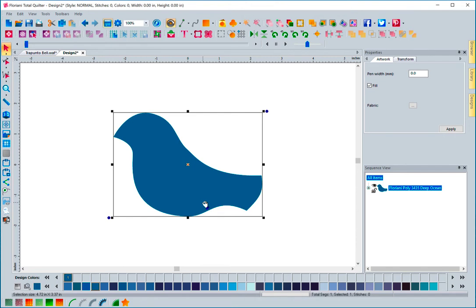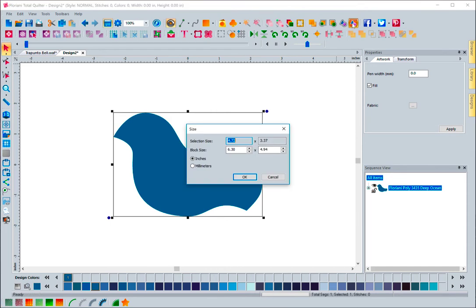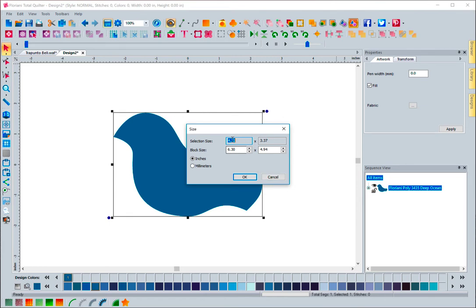I want to turn this into a trapunto quilt block. So what I do is I come up here, and I click on this new icon. It's called Auto Quilt Block Trapunto. When I click on this, it's going to bring up a sizing window. What this does, it tells me what size the design is right here. It's 4.72 by 3.37, and it will give me a recommended size to give me enough area around the design. I can modify any of this. For instance, I could say that I want this to be an 8 by 8 block, and I hit OK.